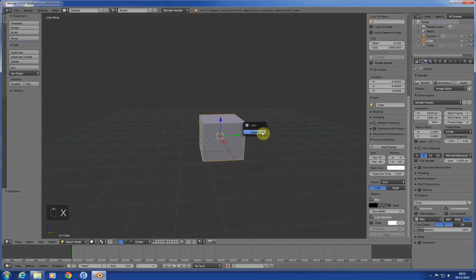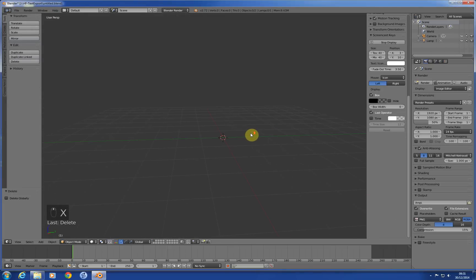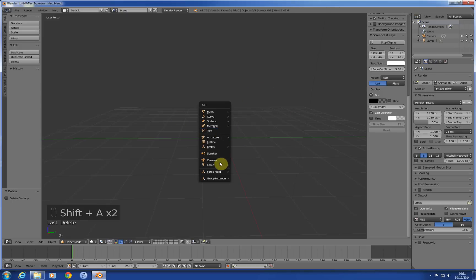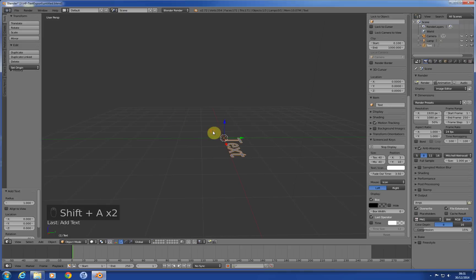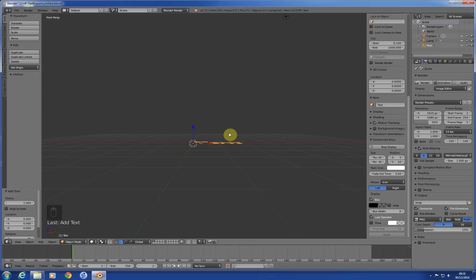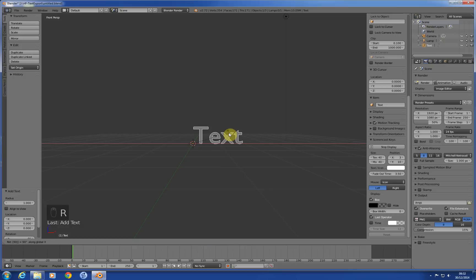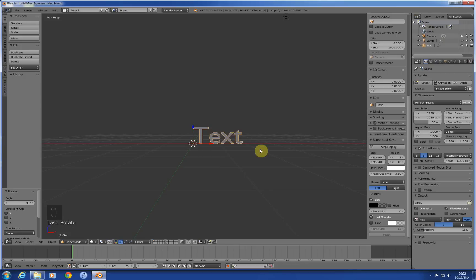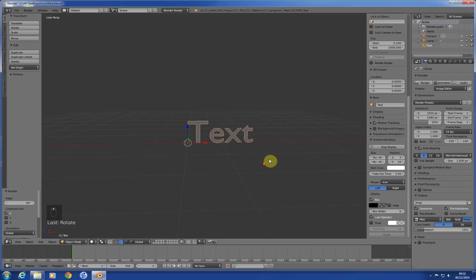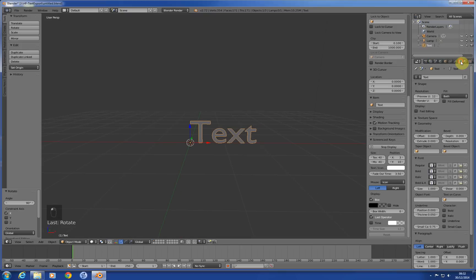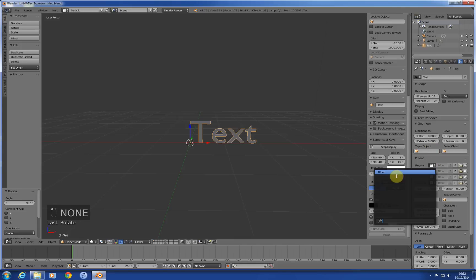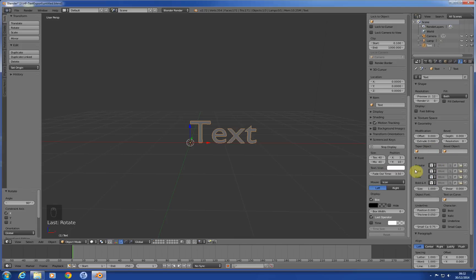I'm just going to delete the default cube and add some text. By default it rolls it down flat, so I'll rotate it 90 degrees on the x-axis. I've got screencast keys going so you can see what we're actually doing. On the right-hand side here you can see we've got type of data as text. Here's the fonts - click on it and by default it's just got the Blender font. You probably want access to all the Windows ones as well.